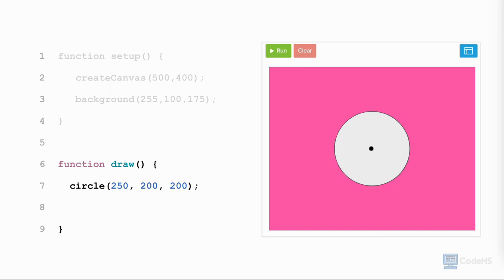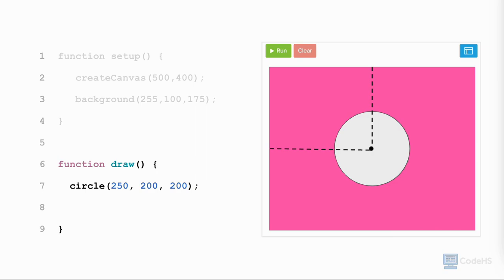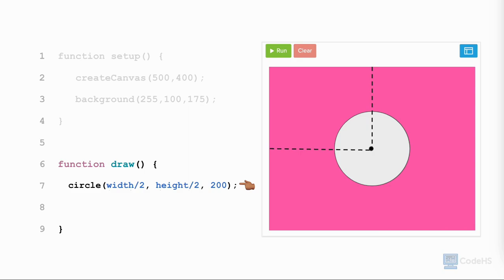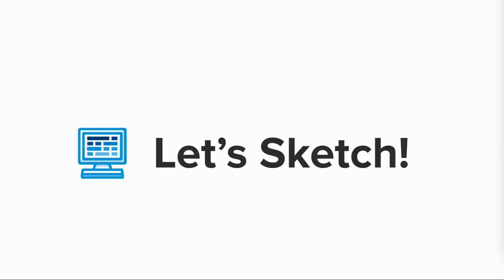For example, if I wanted to draw a circle that is 200 pixels wide at the center of my 500 by 400 pixel canvas, I need to center the circle to have an x value that is half the width of my canvas and a y value equal to half the height of my canvas. Instead of writing in numerical values to the circle function, I could write width slash 2 for the x value and height slash 2 for the y value. The slash symbol means division in JavaScript. Let's head over to the editor to explore some examples.